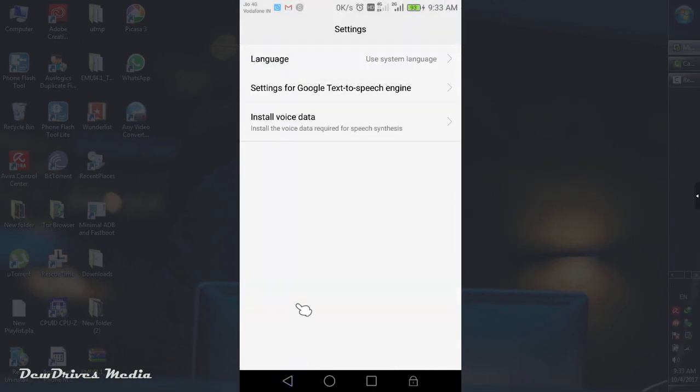Now go back to the previous menu. As a third option you can see install voice data. Select it.